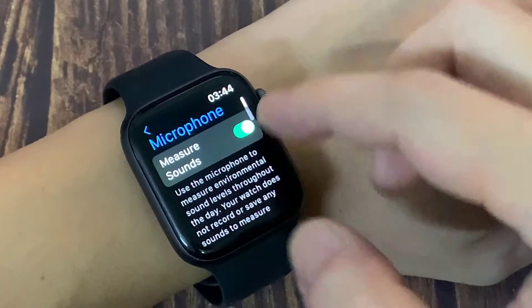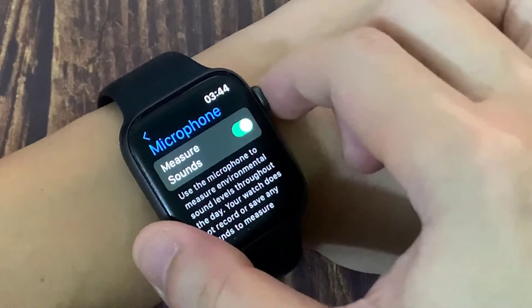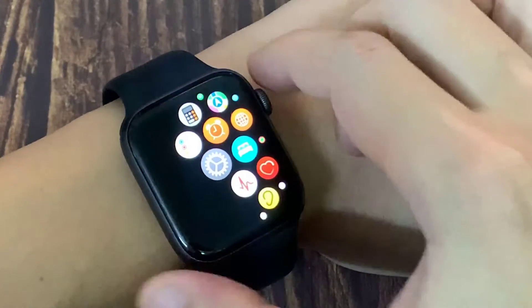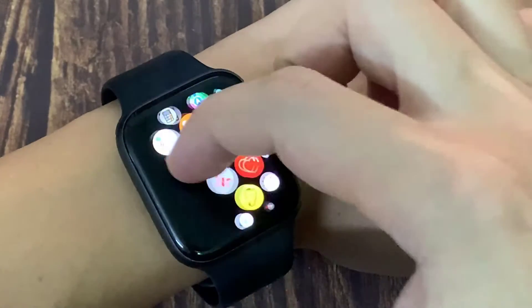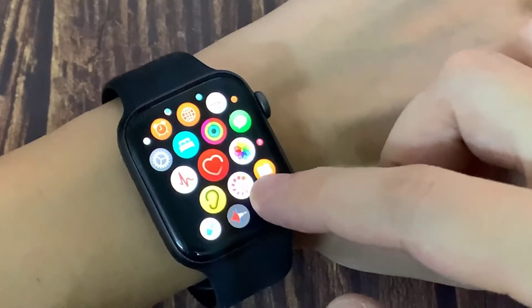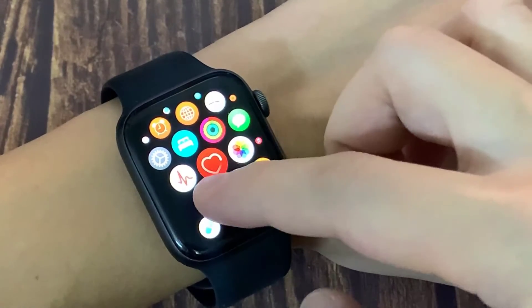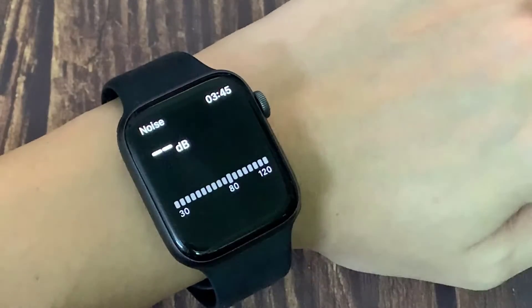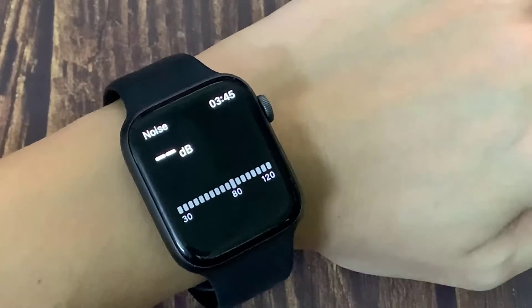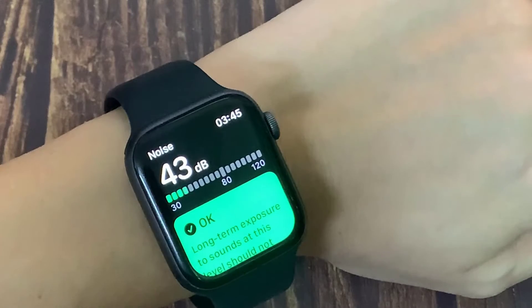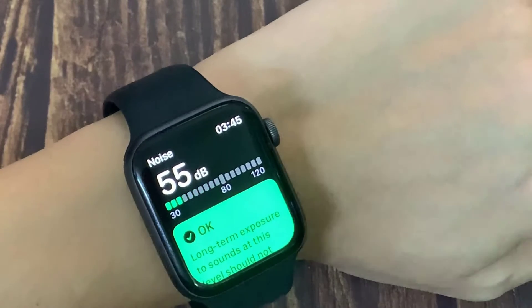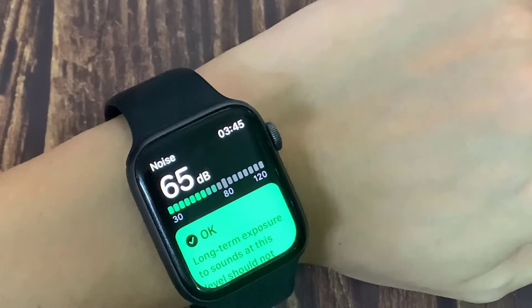Go back to the Apple Watch app screen. From the Apple Watch app screen, find the Noise app. Tap the Noise app. Here you will see the noise level — the measurement takes place in real time.